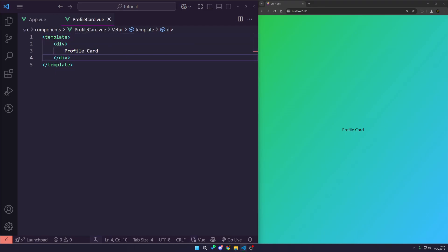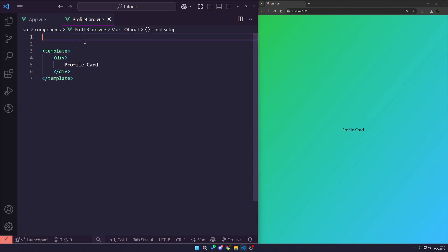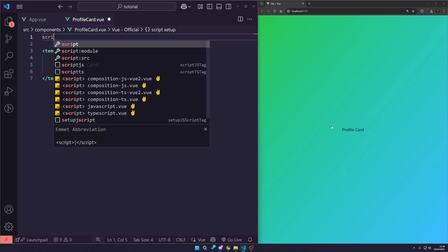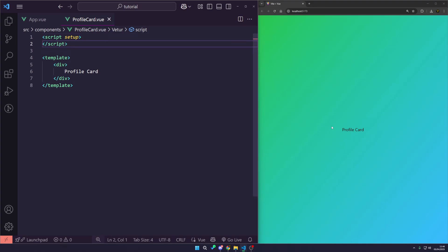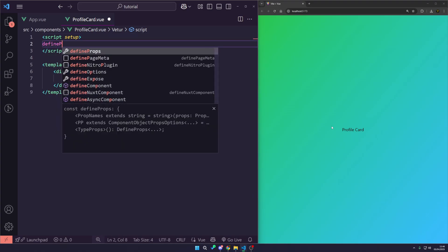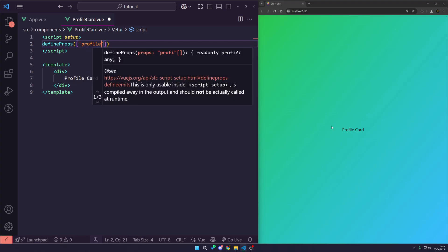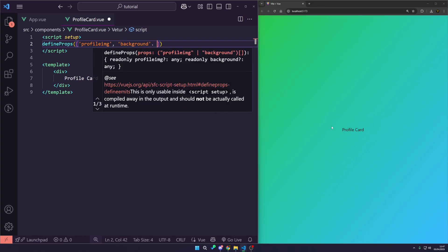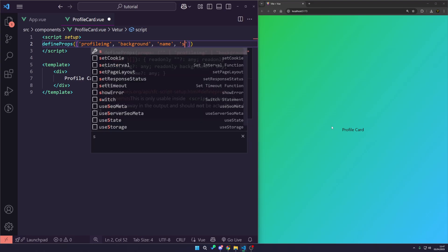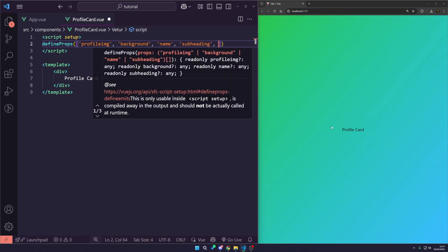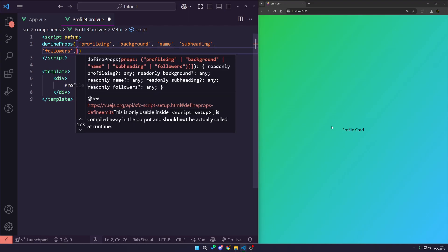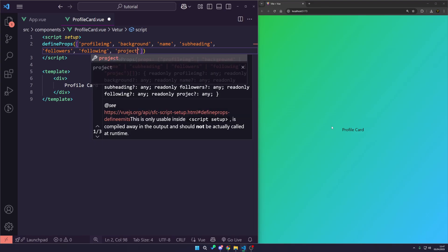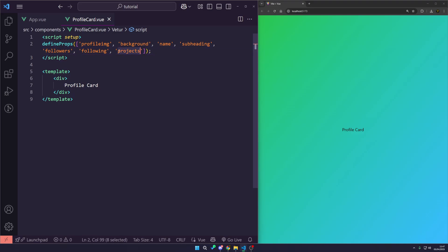Everything else is going to be done in our component file. We need to set up some props because we want to customize these cards. We need a script tag with the setup attribute and then we'll use defineProps. We're going to pass an array with all the different props: profileImage, backgroundImage, name, subheading, followers, and following. This information can be pulled from an API and passed through.